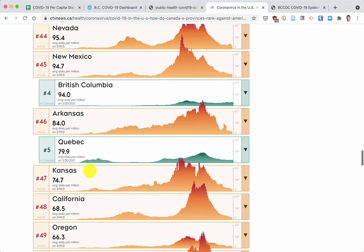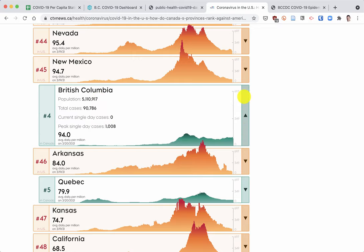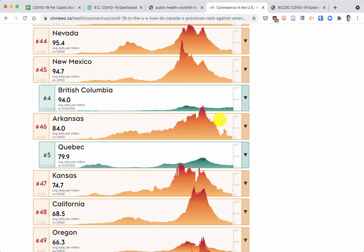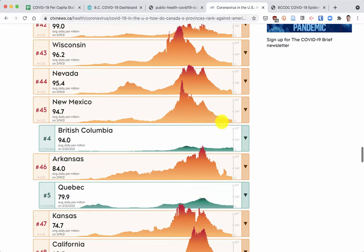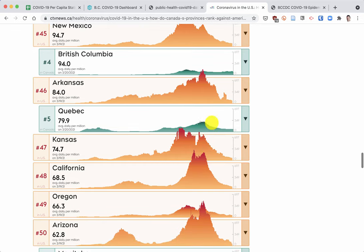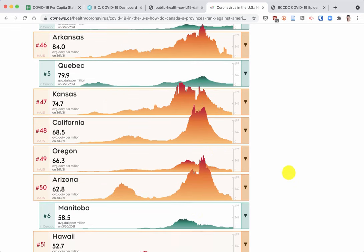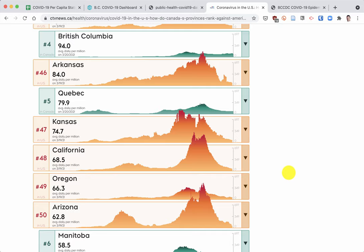That gives you a good relative feel for how things are currently going. You notice B.C. has a very flat curve compared to like Arkansas, New Mexico, and other U.S. states, and even compared to other Canadian provinces like Quebec and Manitoba. We have been quite flat.